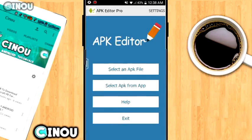In order to change your app name and icon, go ahead to the link which is going to be down in the description below and download the application called APK Editor. Once you download it, go ahead and open it up.